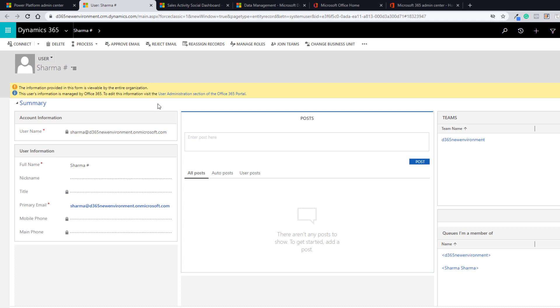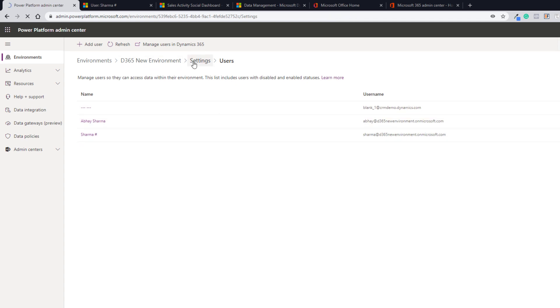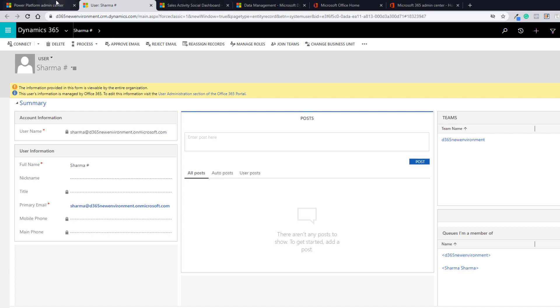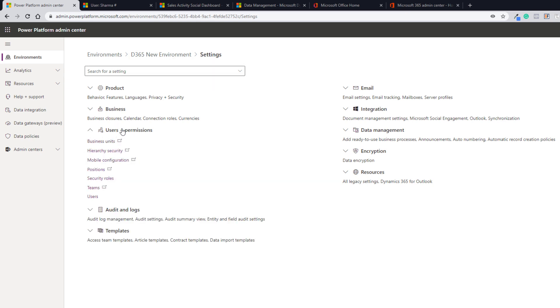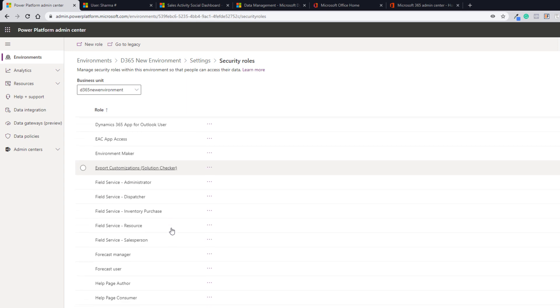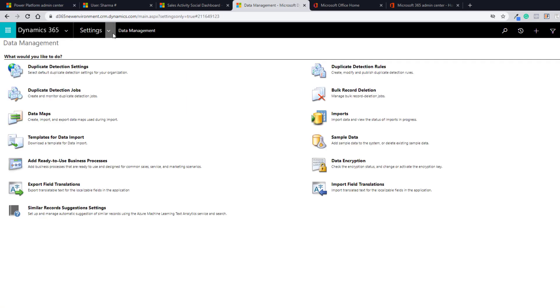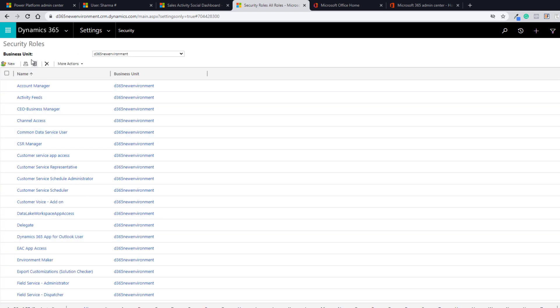This user will now be able to access Dynamics 365 and start working with it. Refresh and you can see the user has been added. Next, you can go to Settings and under Permissions you will find Security Roles — this is also a new addition by Microsoft. Previously, what you saw in the classic client was always available, and Microsoft may choose to remove that later, but for now it's available. You can click Settings, then Users and Permissions, then Security Roles, and here you can see all the security roles available. You can see and manage security roles from here as well.